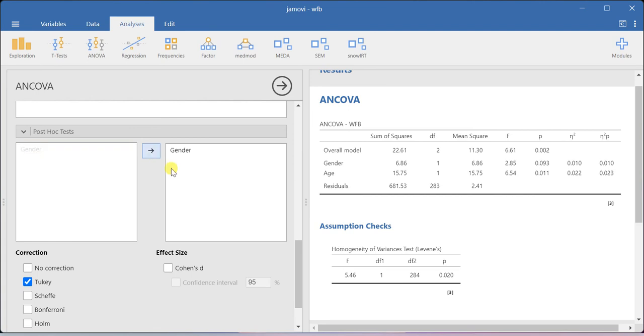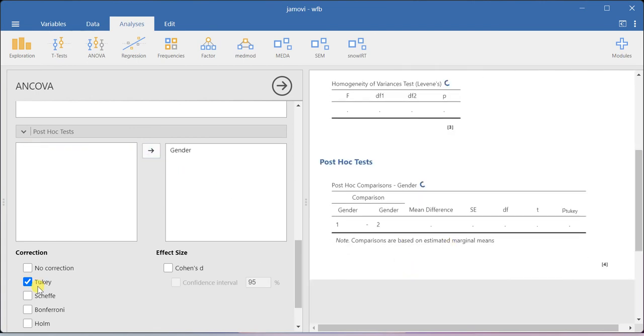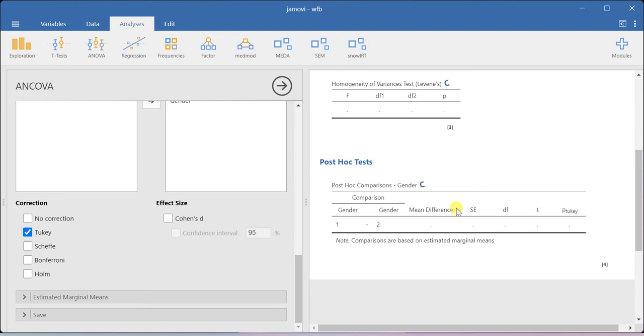Even for two groups, you can get the post-hoc analysis result. Here I'm running the Tukey test. You'll get the p-value for the Tukey test—we're getting the same p-value as we obtained in the overall model result.